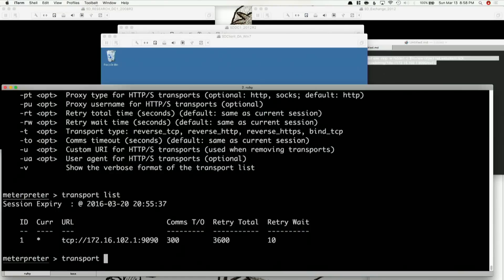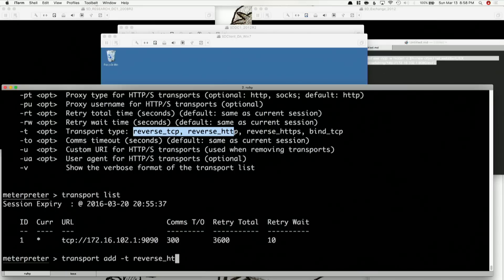So what we're going to do is actually add a new transport. You can add all kinds of different transports — reverse TCP, reverse HTTP, HTTPS — and this is particularly on the Windows side. So let's add a transport and make it reverse HTTP this time. We're going to set our lhost, and this lhost is any other IP or DNS name on the internet that you want.